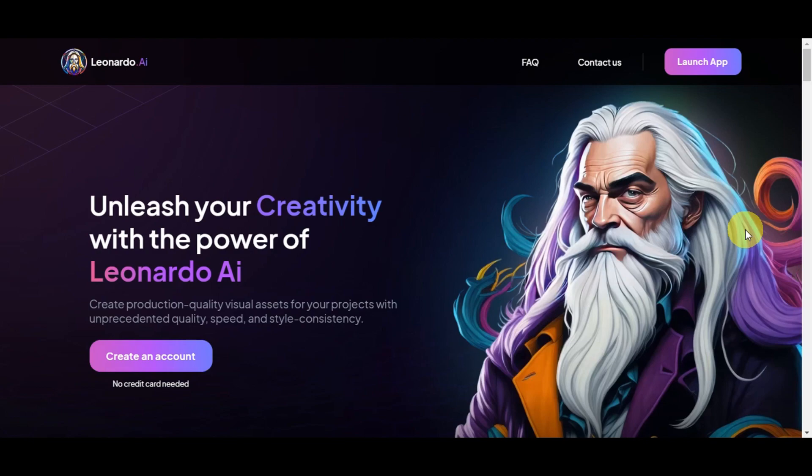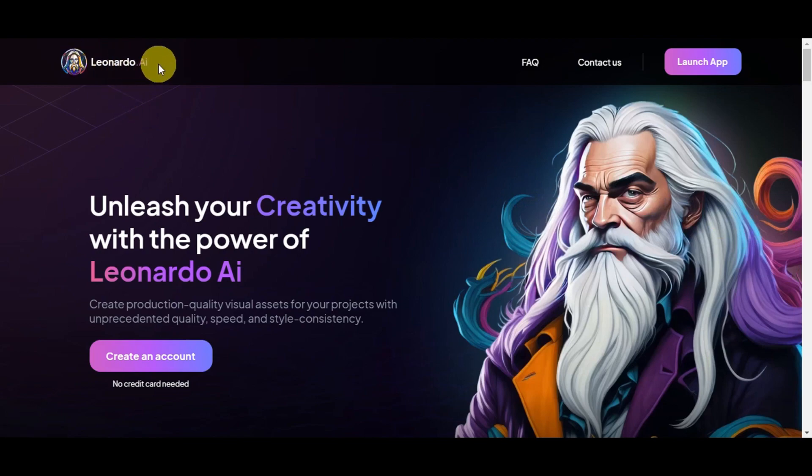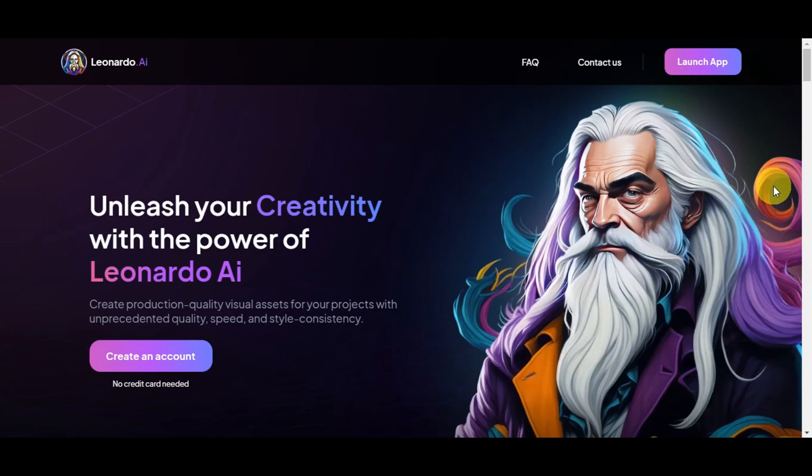And for you to be able to start using this feature, you'll just need to head to Leonardo AI's website or just simply search Leonardo AI on your local browser. Then you'll get redirected to this page. So before we start, let's do a quick overview on what is Leonardo AI.